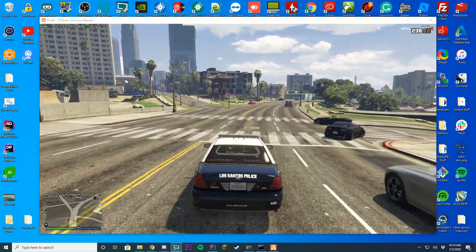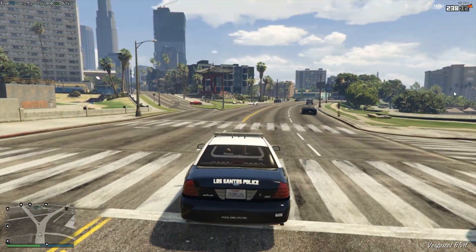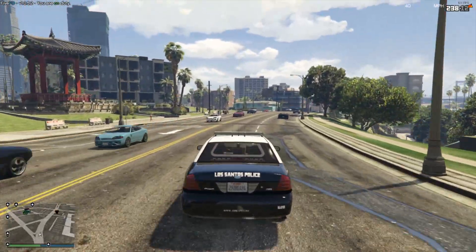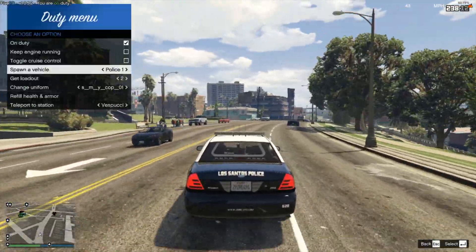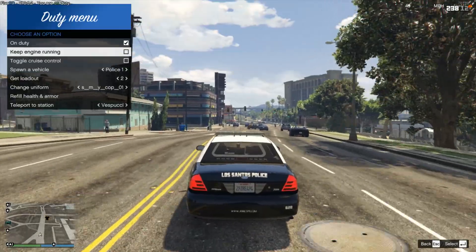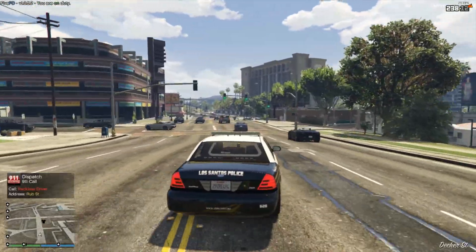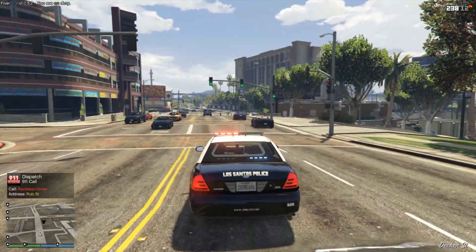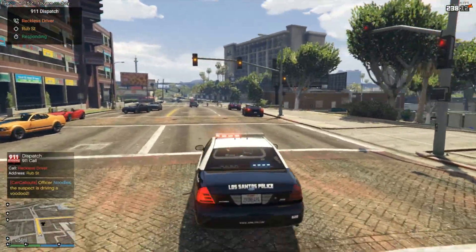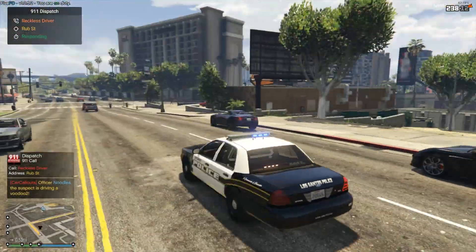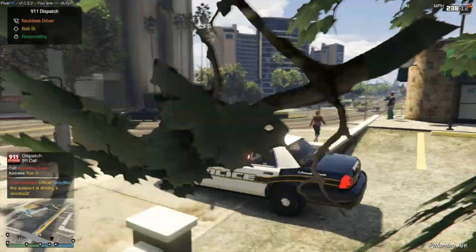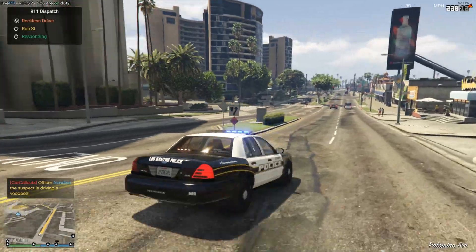I'll go full screen so you can see it more easily. We're just going to wait for a callout to come in and see what we get. Reckless driver — here we go. We press Y to accept the call. Reckless driver, responding. You can see our car callouts pack is working successfully and correctly.